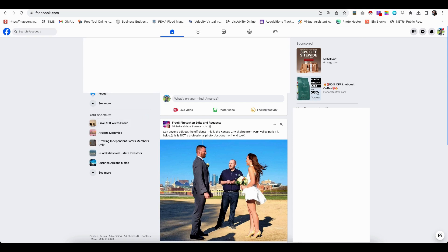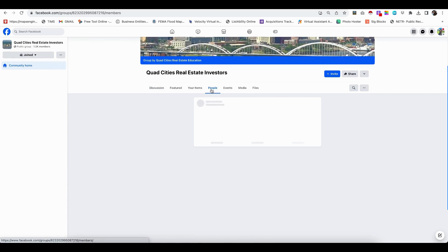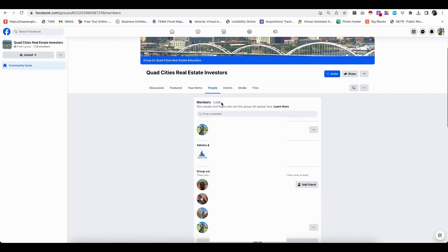What you're going to do is first you can search any group and then add yourself to it. And once you're a member, you're just going to click inside that group. And then you want to come over here to People. And then now you see how it has 1,238 members.